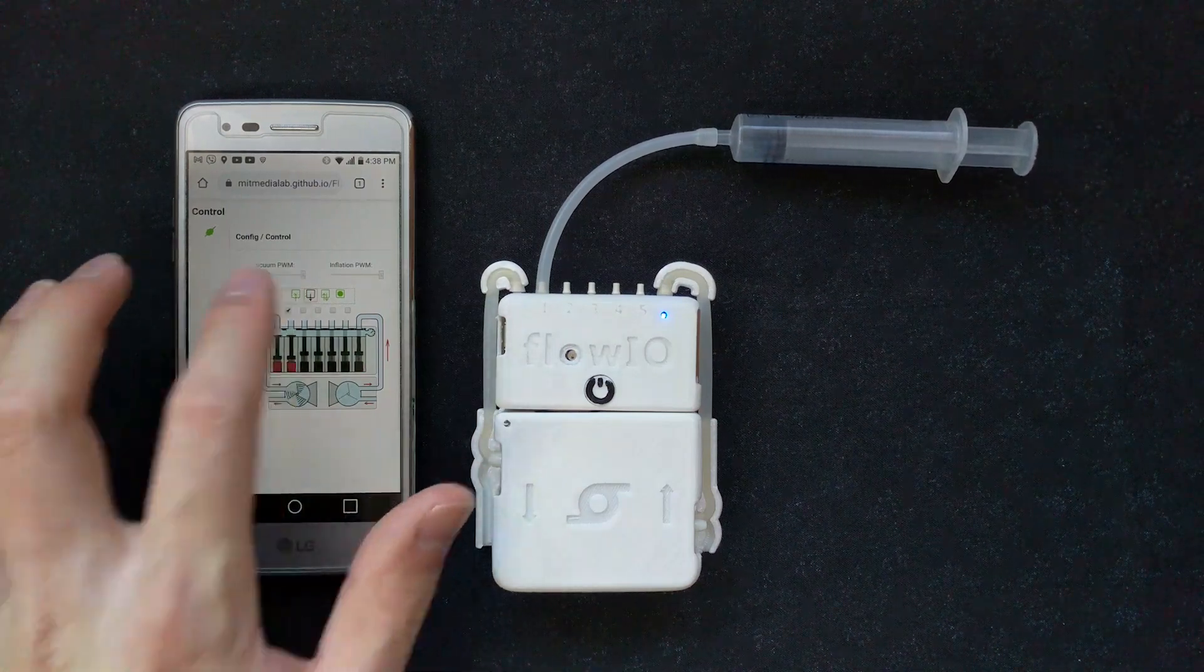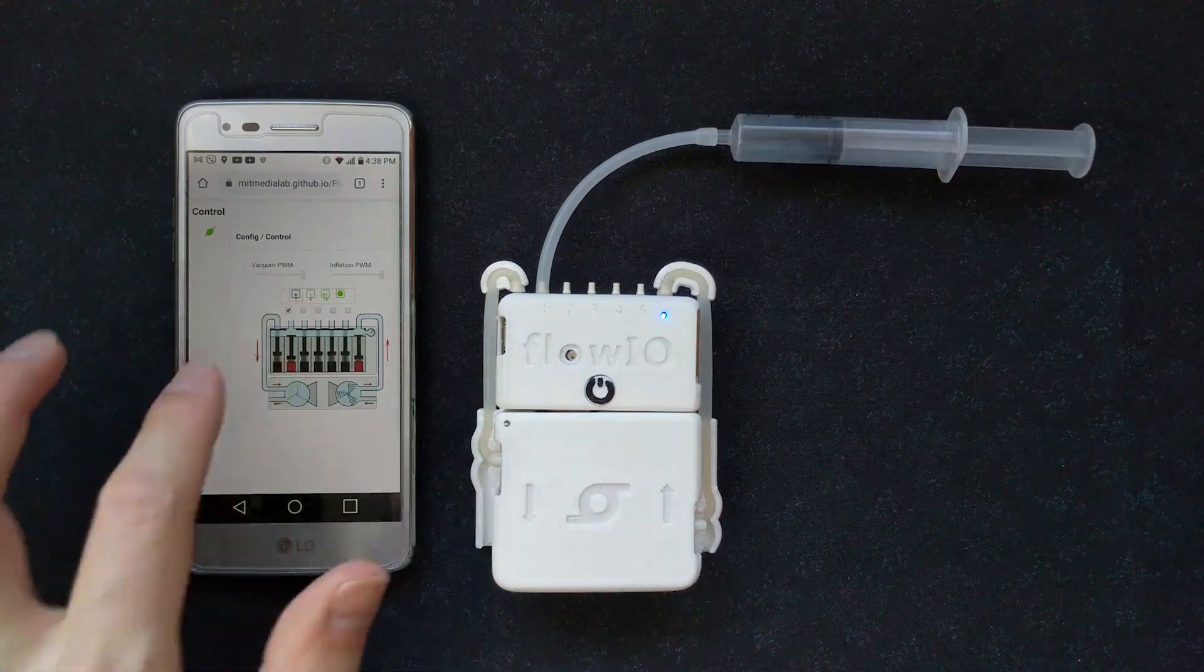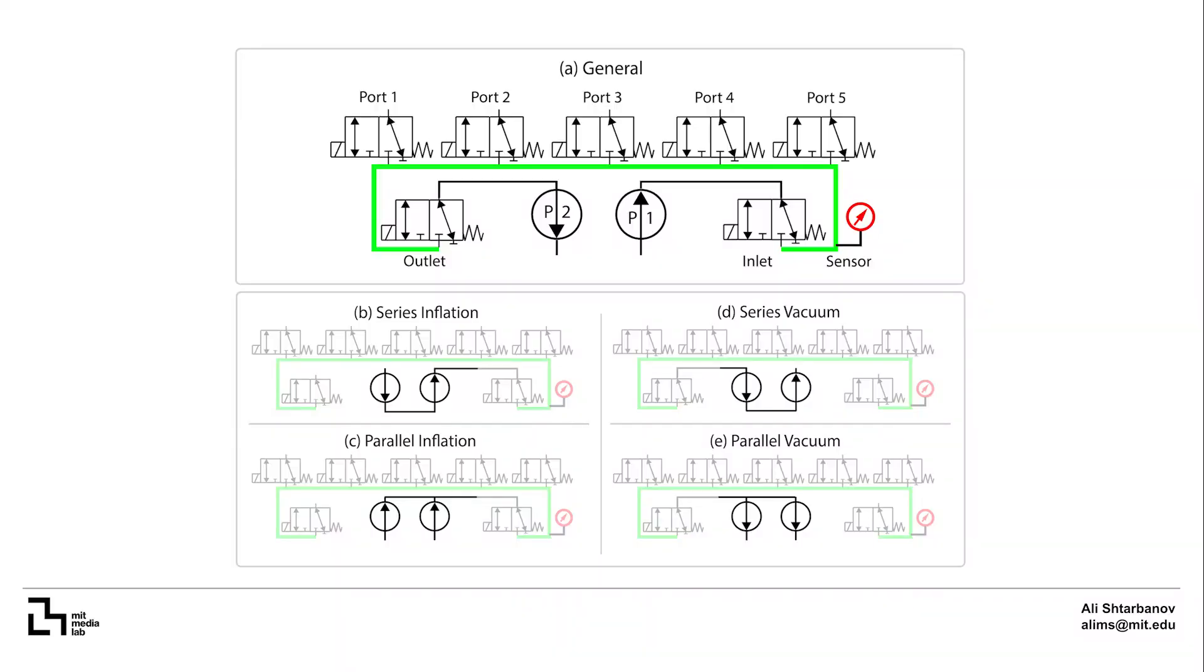Additionally, each pump module supports five pneumatic configurations, including General, Series Inflation, Series Vacuum, Parallel Inflation and Parallel Vacuum. You can read more about each of these in the paper.